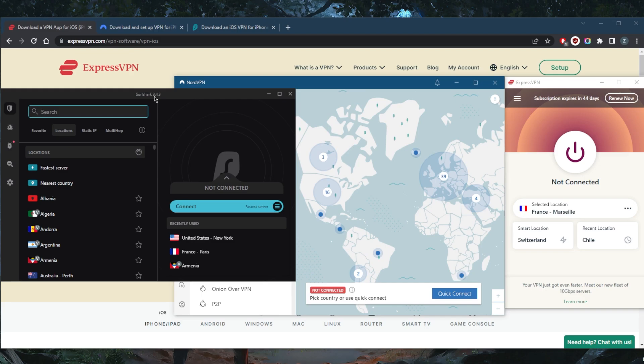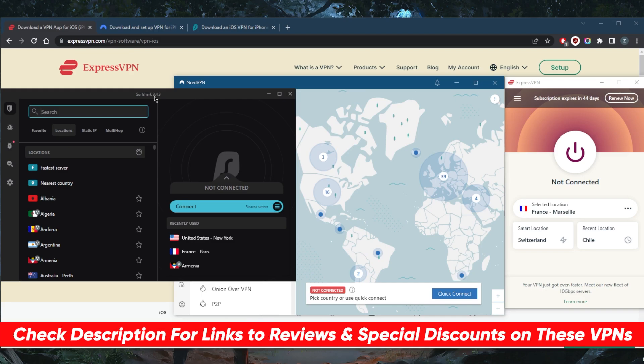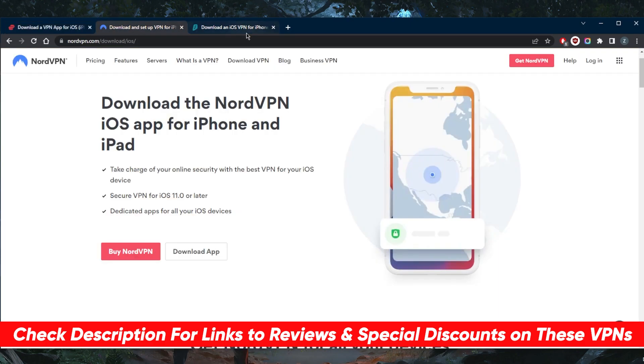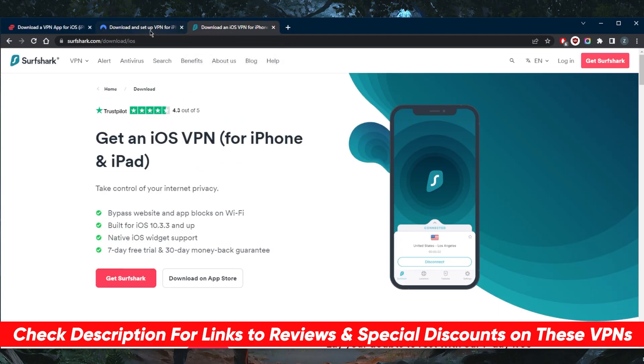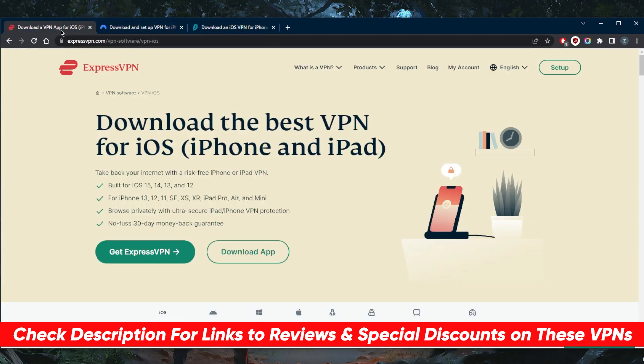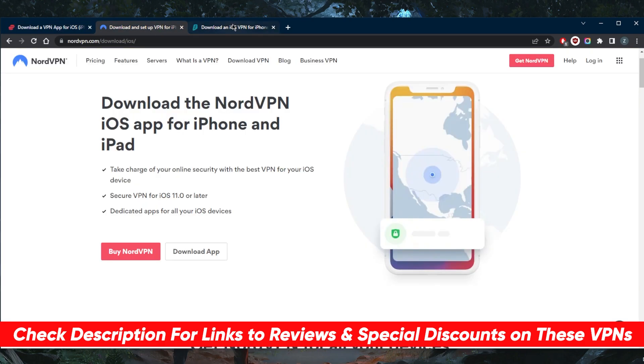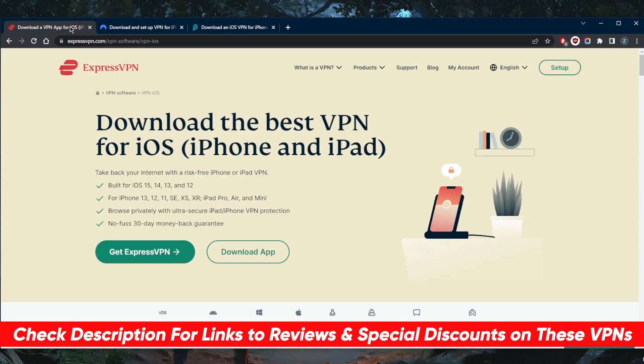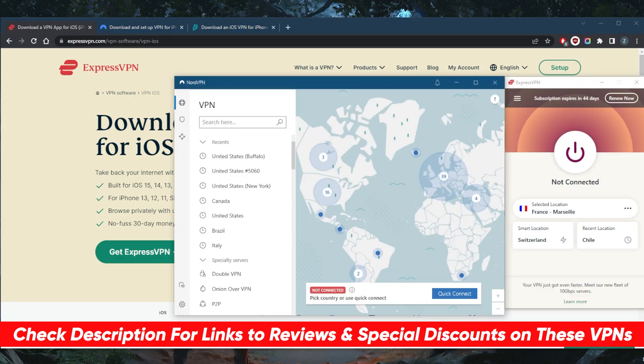If you guys are interested in learning more about these VPNs, you'll find the full review in the description down below along with links to pricing discounts. Obviously I'm on PC, but all these VPNs are compatible with all devices, not just the iPhone—nearly every single modern device you can think of, including smart TVs and Firestick TV.